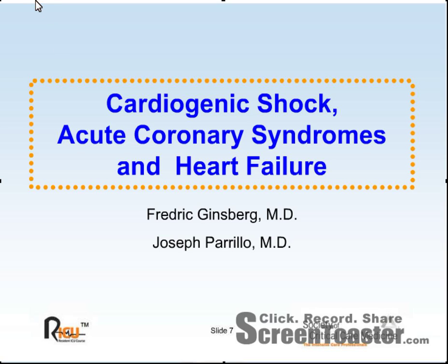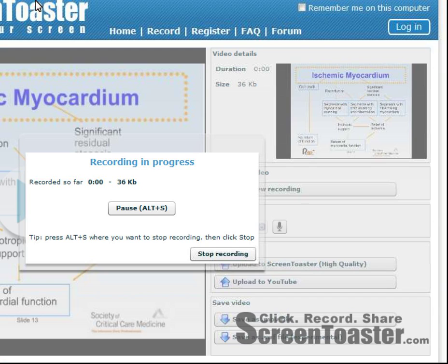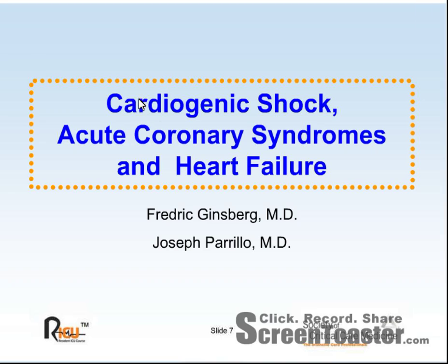The voiceover is being provided by myself, Ian Sen, a second-year emergency medicine resident at the Henry Ford Hospital Department of Emergency Medicine.